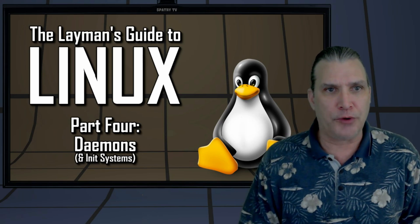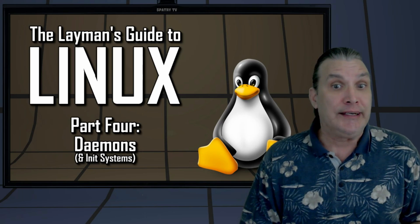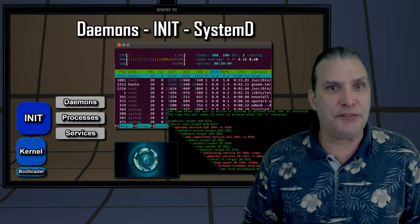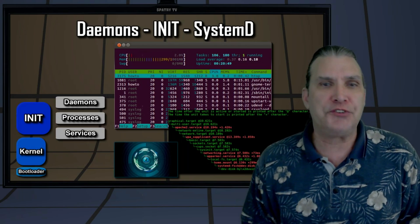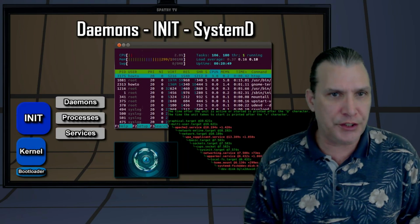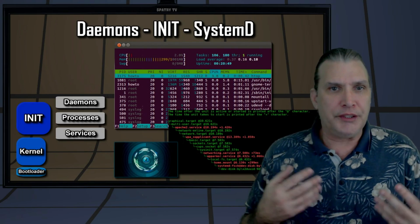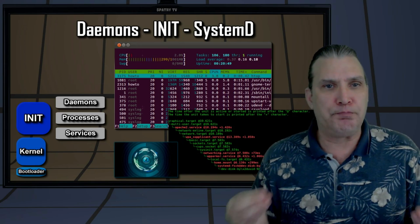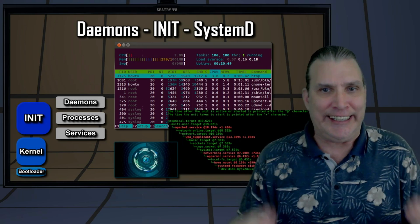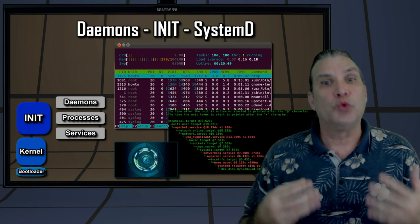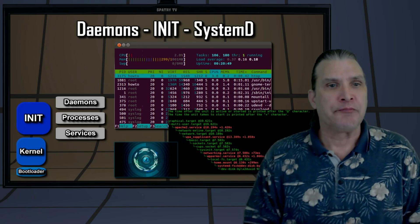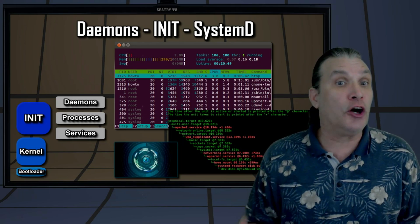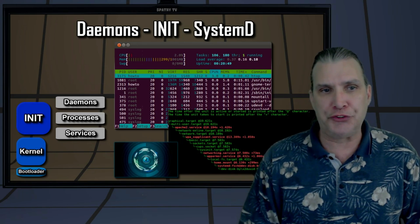rather than under direct control of the user, waiting for it to be activated by the occurrence of a specific event or condition. One of the daemons started by the kernel after it finishes boot is called init, or Systemd, and its role is to start the rest of the system, including all other daemons and graphical sessions.